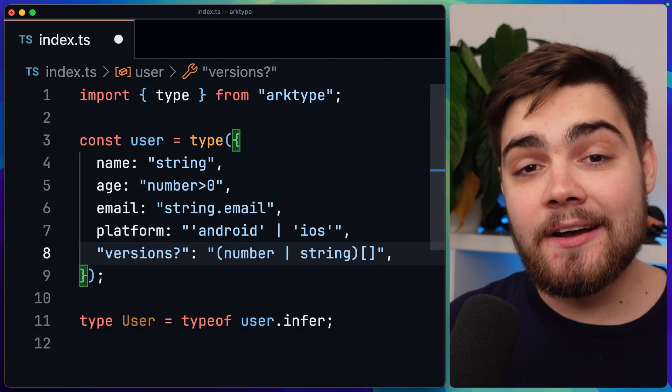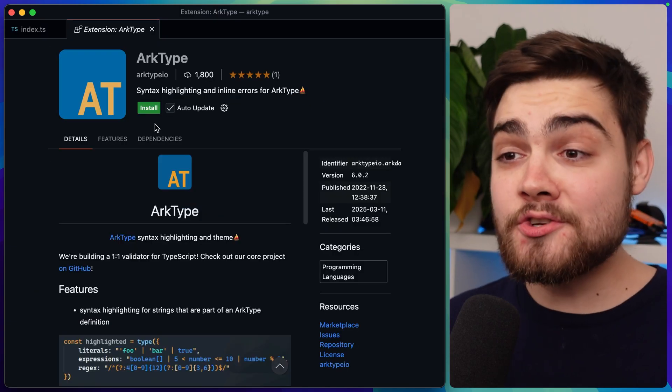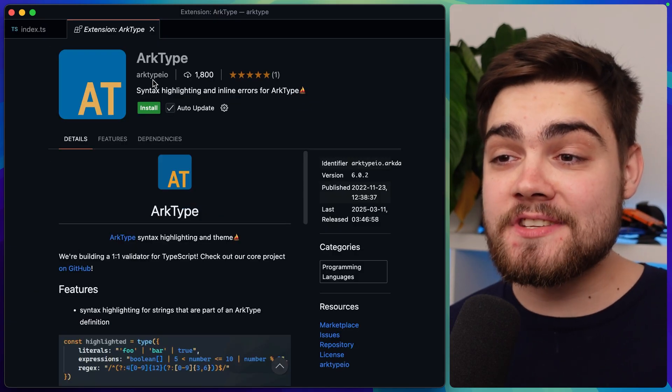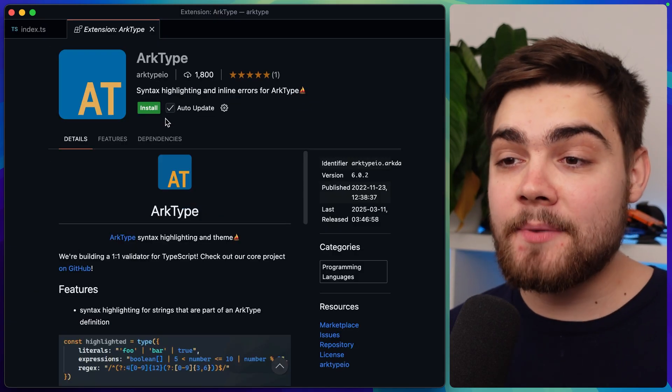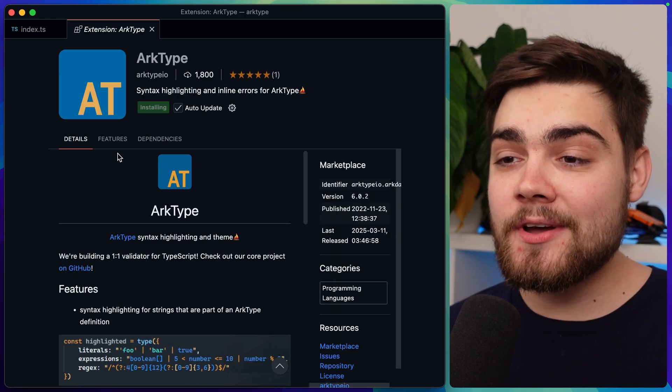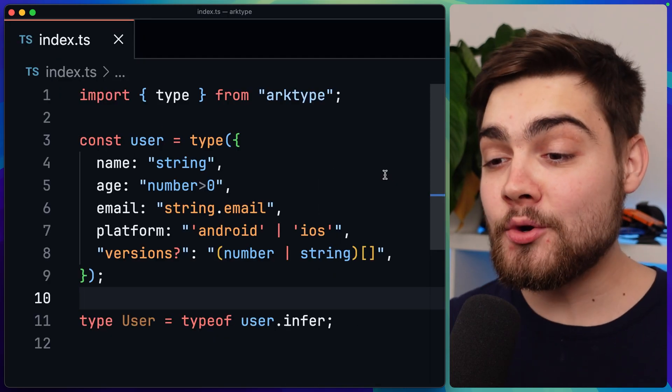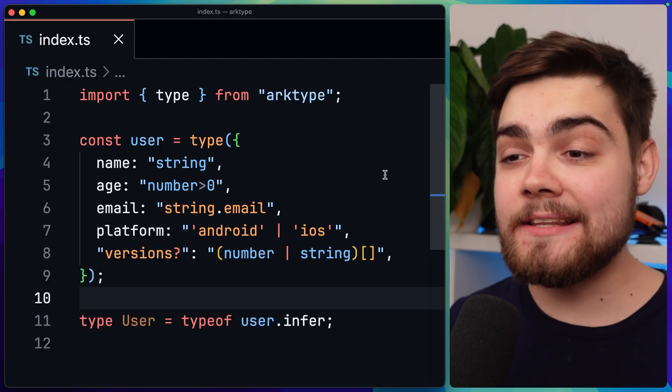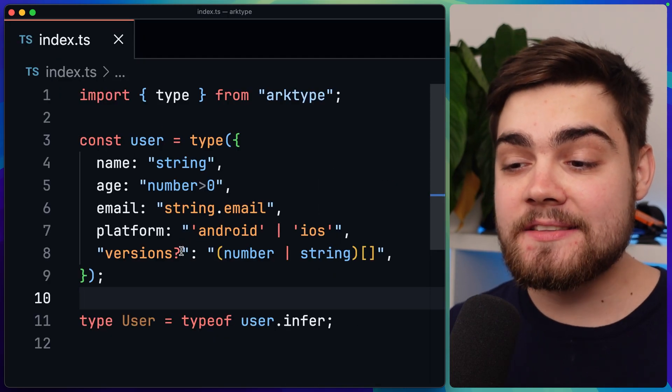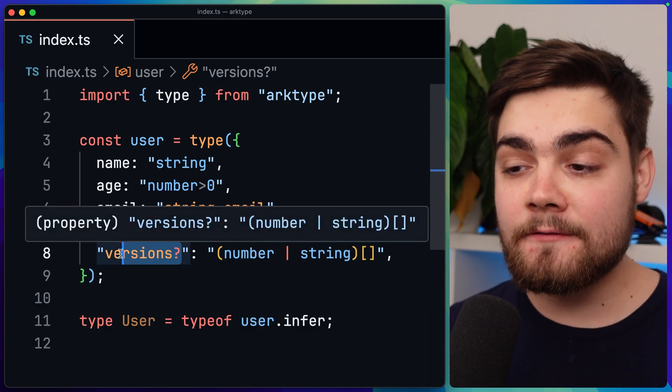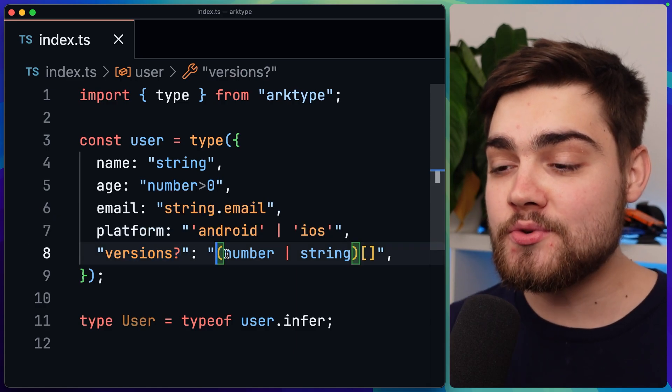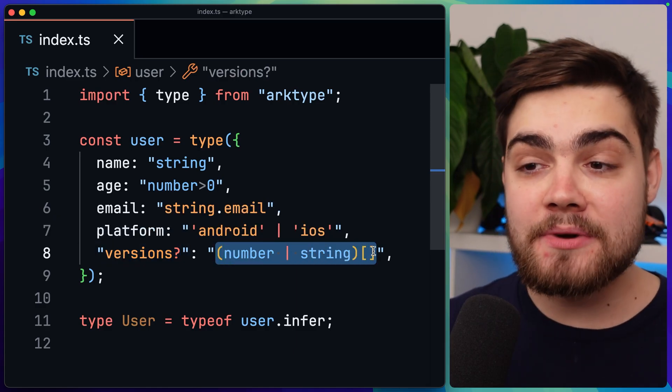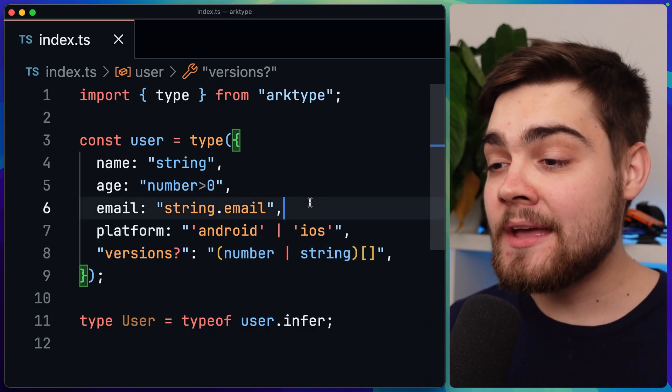Again though, archetype has solved this and they actually provide you with an extension that you can install that is going to enable the syntax highlighting. The extension is simply called archetype here, as you can see, and it's from archetype.io. So I can go ahead and install this, and back in my code you can see it looks a little bit different and it's added in syntax highlighting for things like our versions, our optionals here, our TypeScript types with our number and string array here.